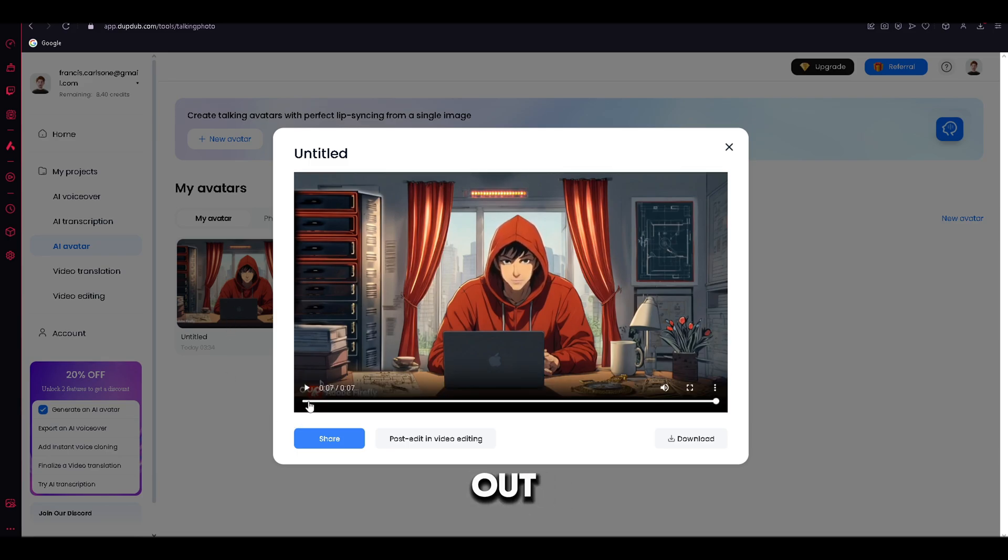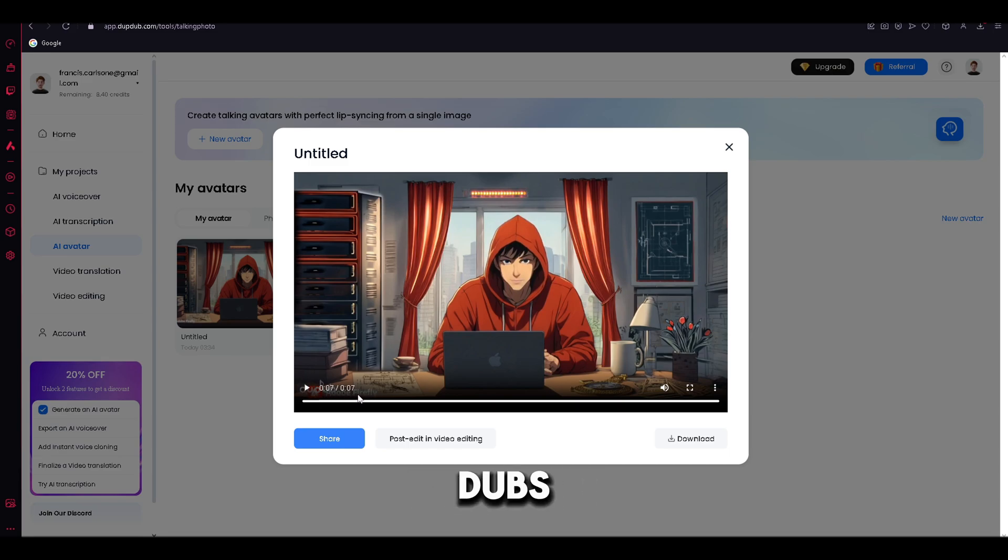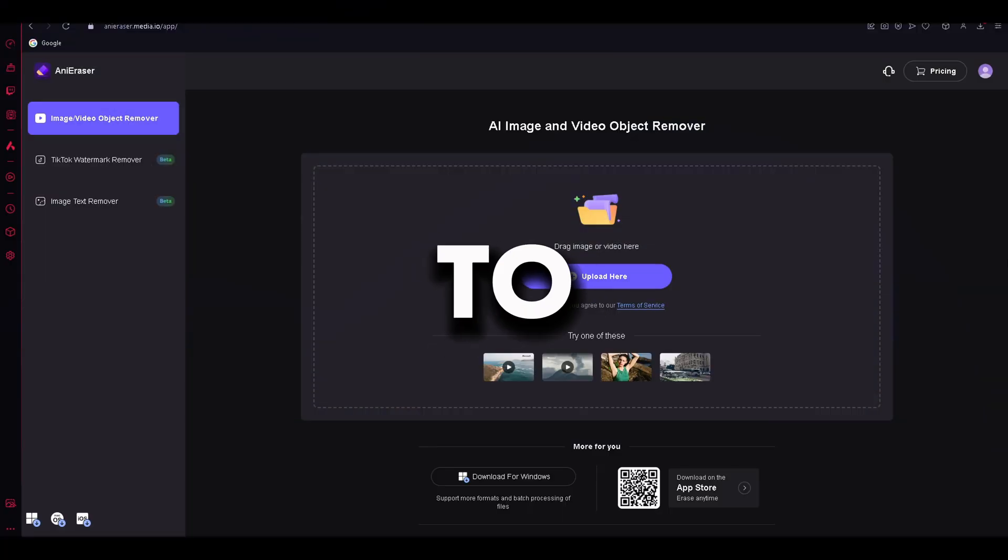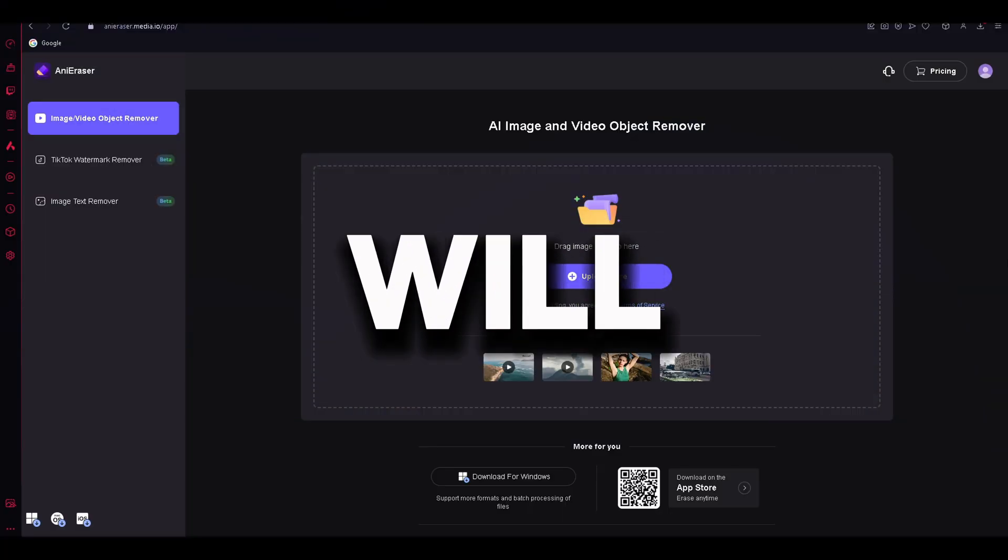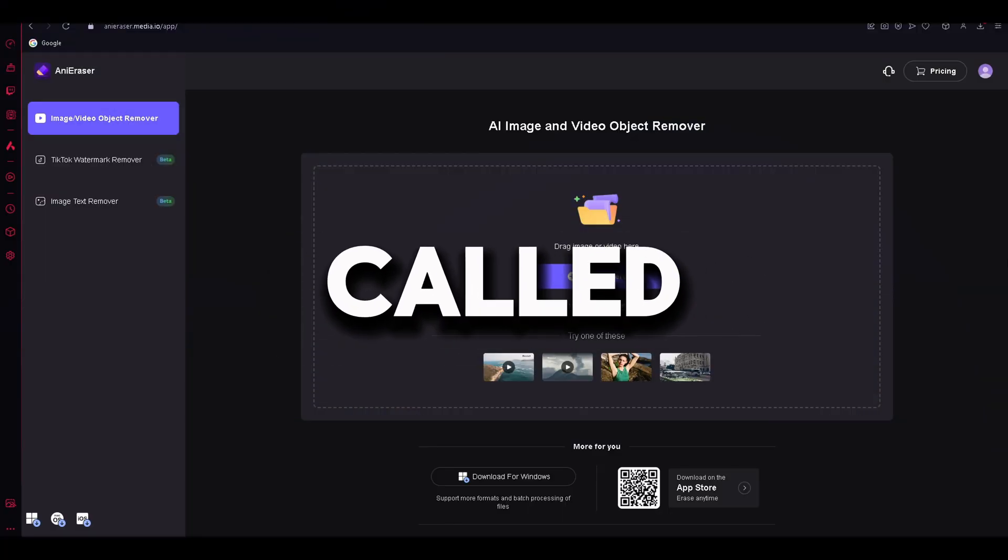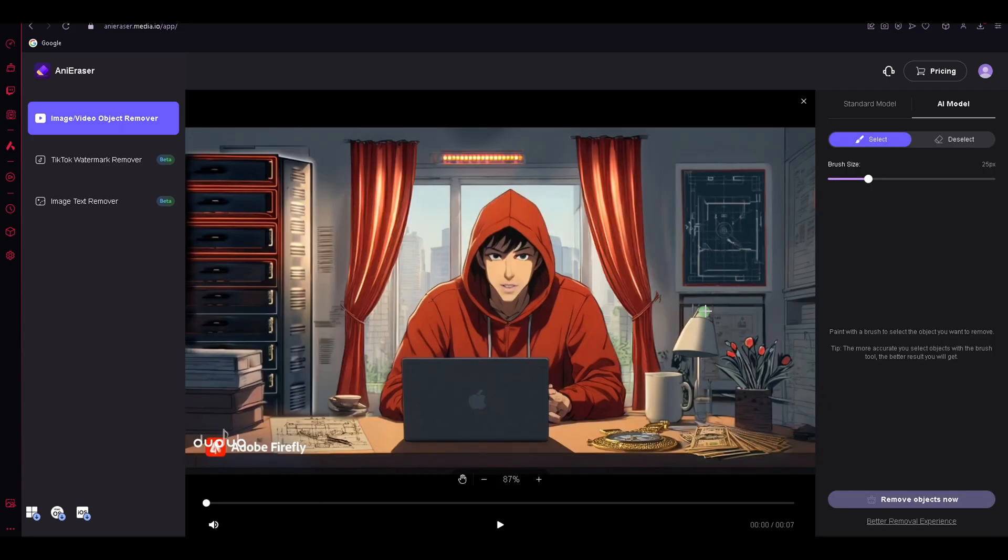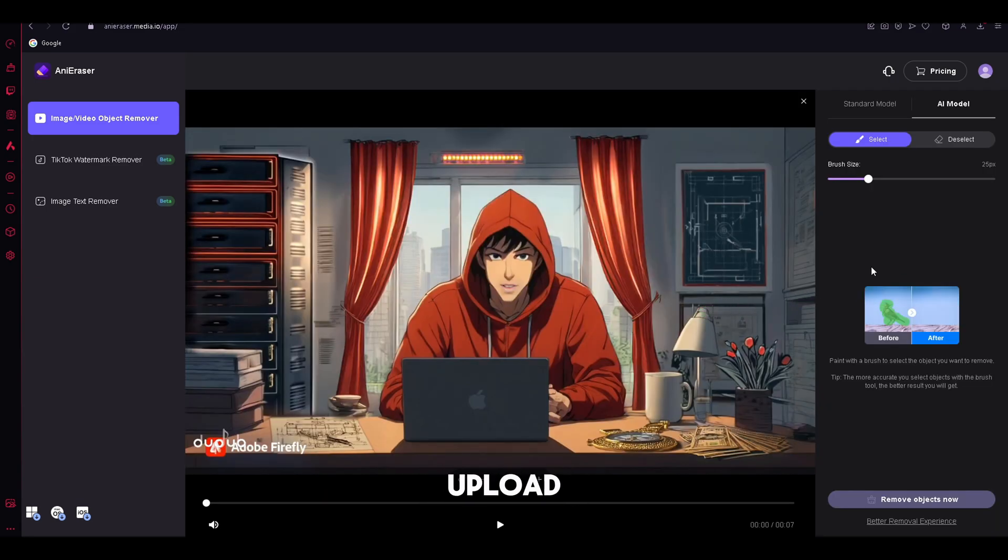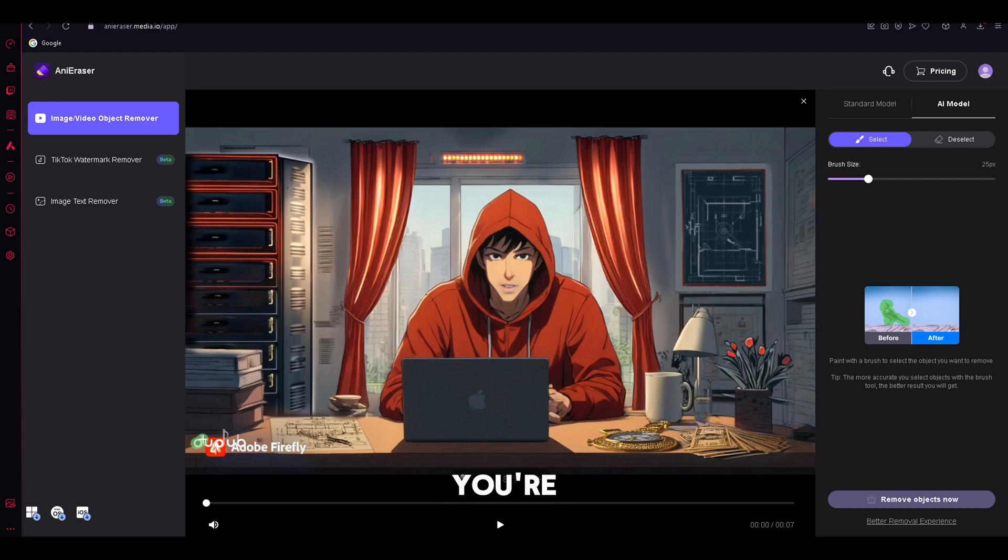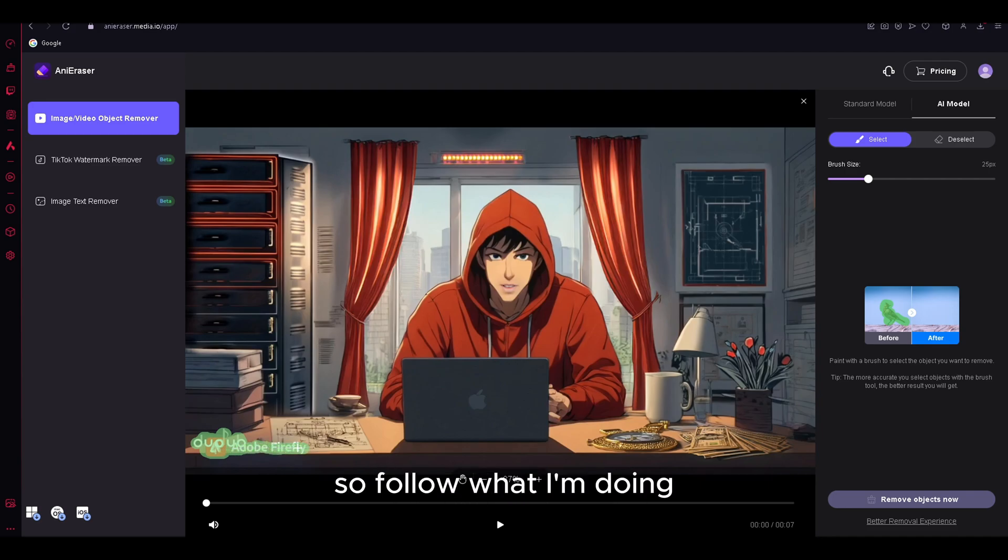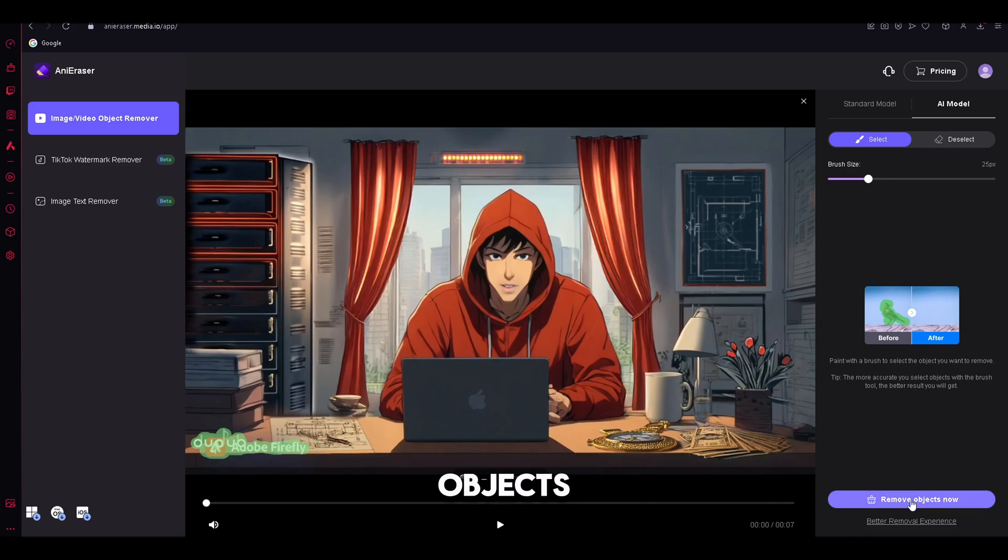It came out perfect, but there is a problem. As you can see, we have Adobe's and DubDub's watermark on our video. Let me show you how you can fix that. To do that, we will use a tool called Annie Eraser. Once you are in, you need to upload the video. After you are done, what you're going to do is, you need to select the object that you want to erase using the brush tool. I will select the whole watermark area, so follow what I'm doing. After you are done, click Remove Objects now, and this is how the result will look like.